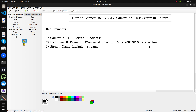Then you need the username and password — if you have set username and password, you will require those credentials. And then you also need the stream name. Usually for IP cameras the stream name by default is 'stream1', or you can find it in your camera settings or in your RTSP server configuration.